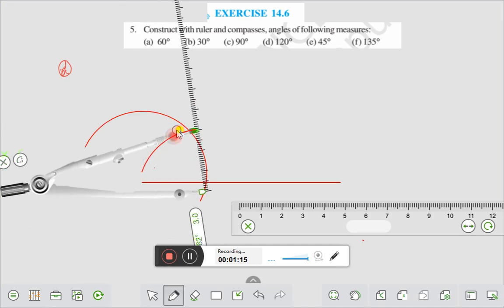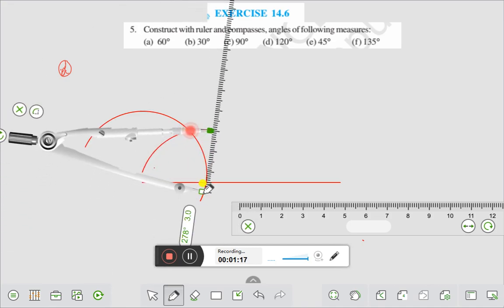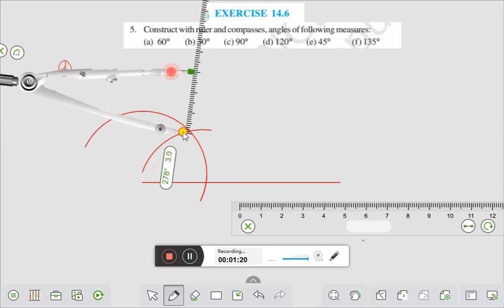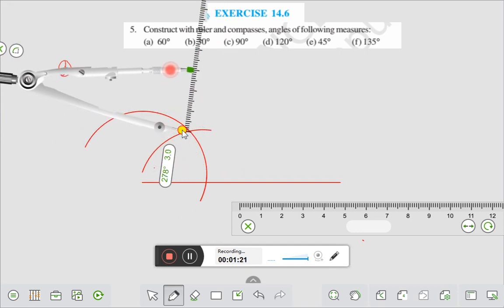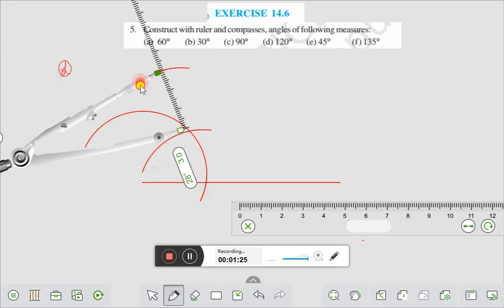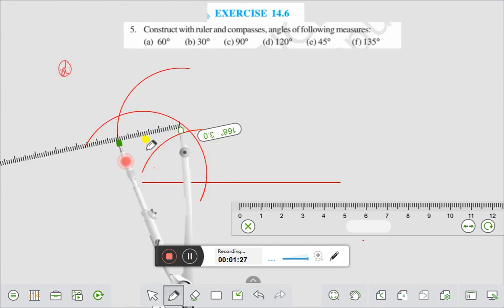That will give you 60 degrees. And take this point here again and draw an arc — it gives 120 degrees.